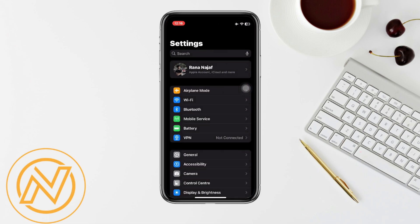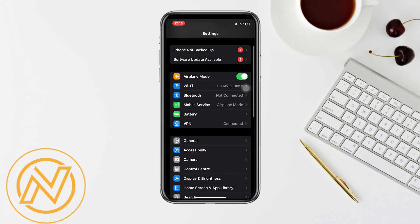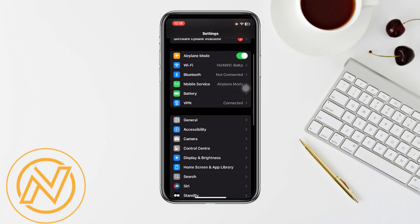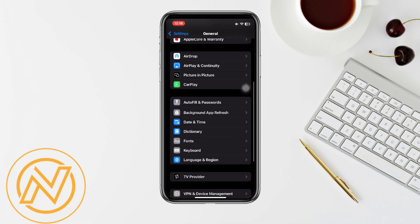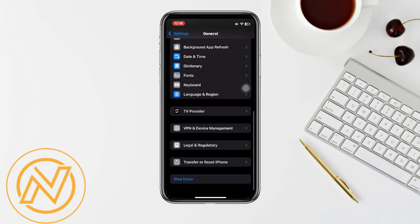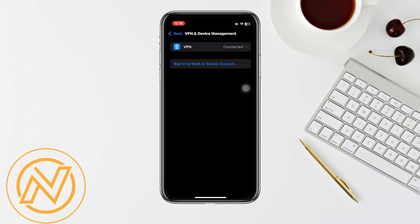Make sure that you're connected to a very strong Wi-Fi, then scroll down till you find the option General. Scroll all the way down and click on VPN and Device Management. Make sure that you are not connected to any VPN.